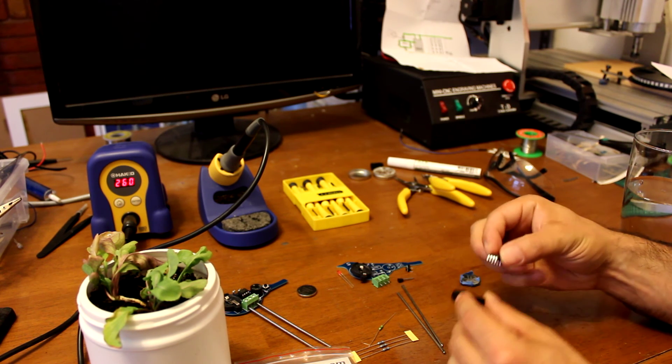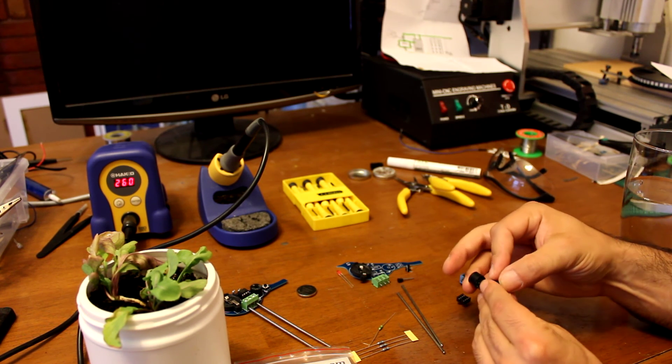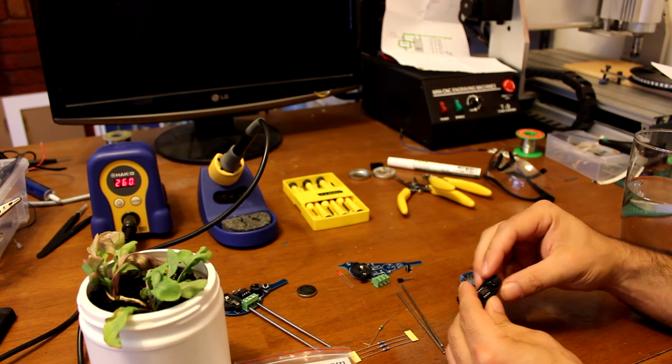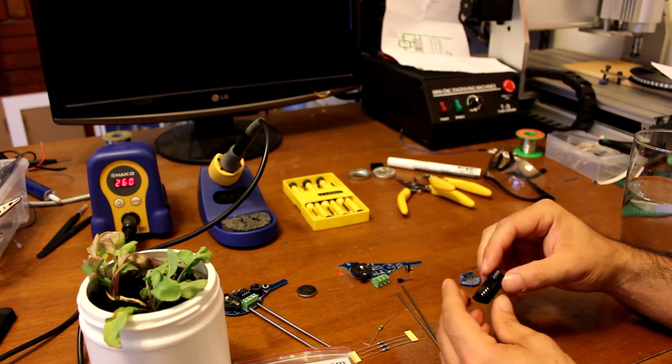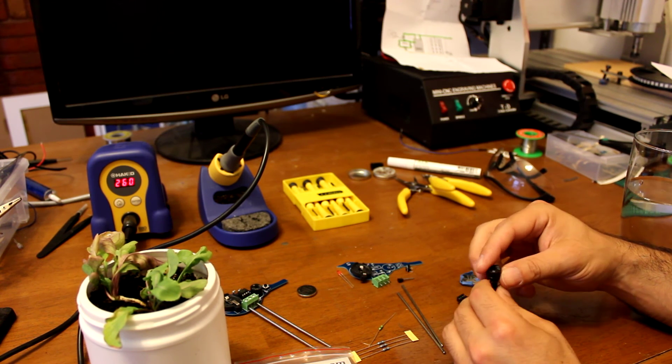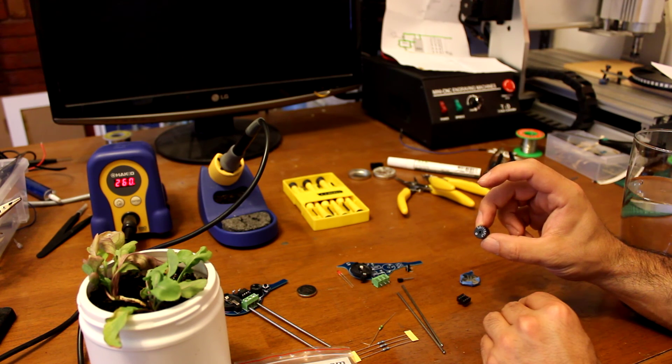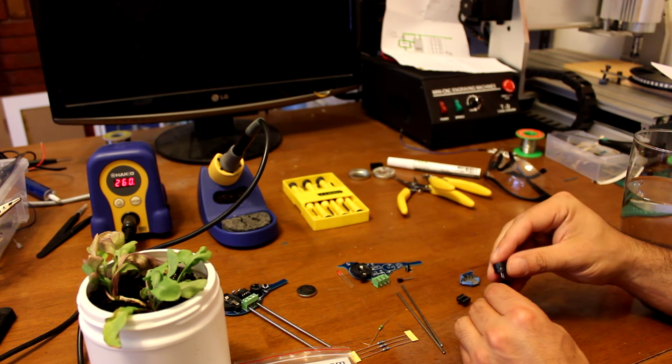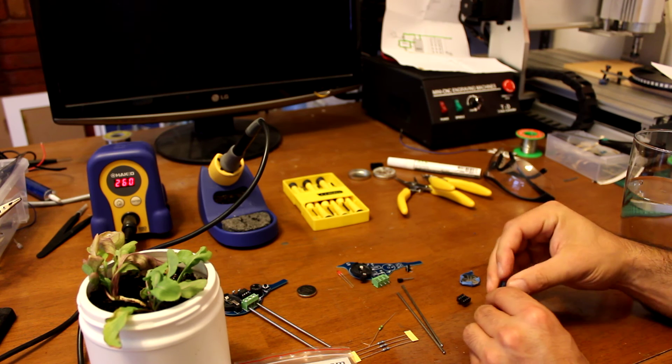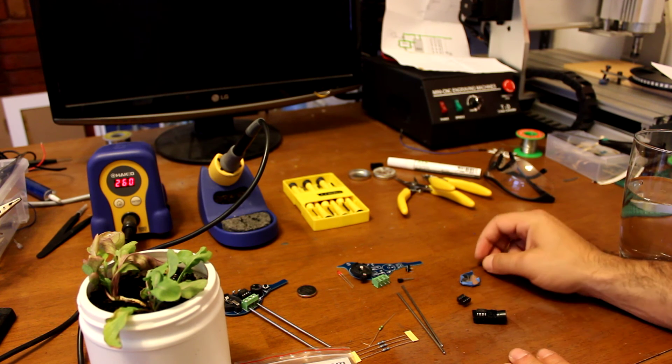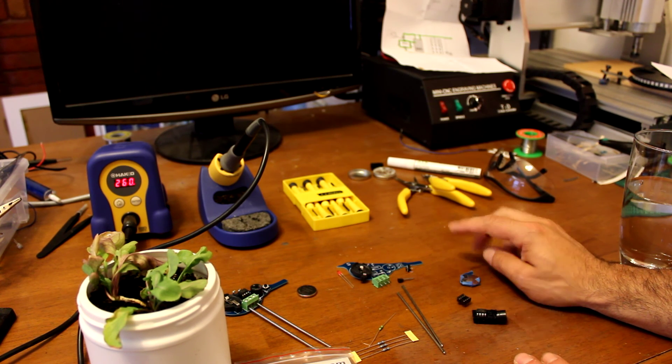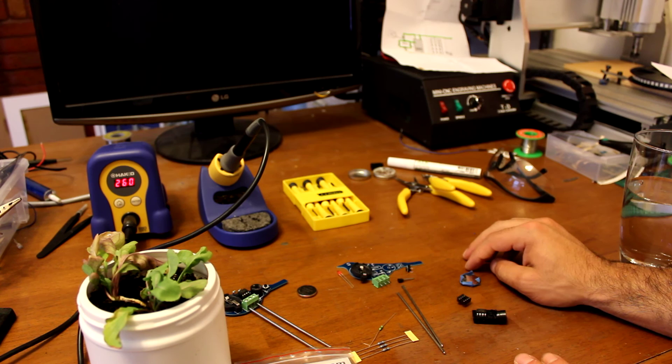I've already programmed the code that you need on it. So all you need to do is solder it together and it will run. And finally, the buzzer. The buzzer goes in there. So that's just a short introduction to the Water Me Bird.